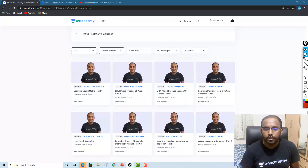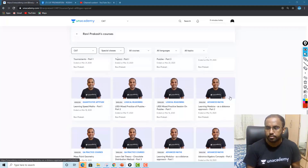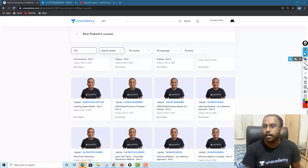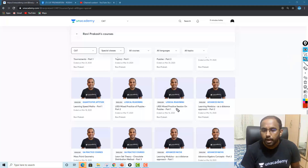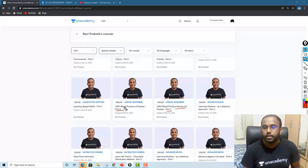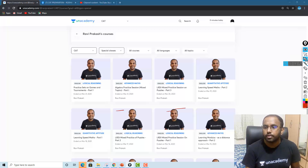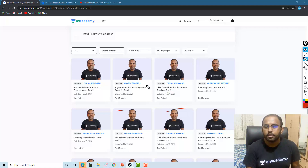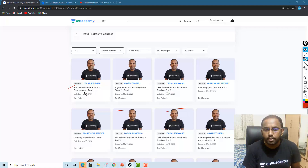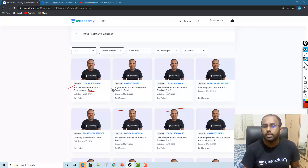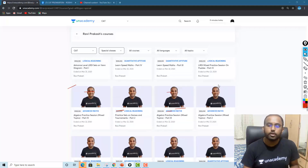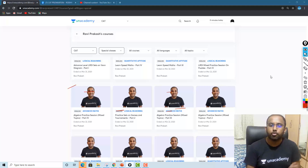Then you will see this series — this is the LRDI mixed practice session part one, then part two. If you move above, this is still part twenty. You can move and see here till part three. And there are practice sets on games and tournaments. All these are really very high quality sets, apart from my plus classes — these are not unique to plus classes, this was part of the plus course as well.